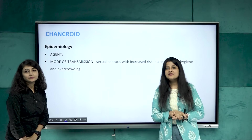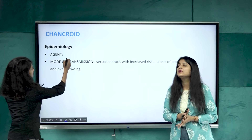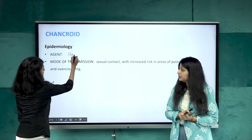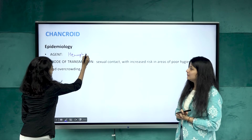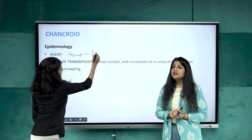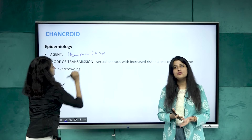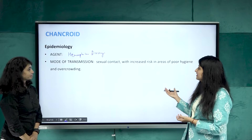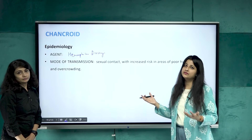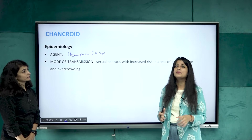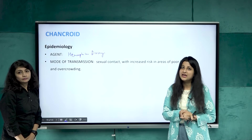The next genital ulcer is chancroid. The agent is Haemophilus ducreyi. Mode of transmission is sexual contact, with the same social factors — low socioeconomic status, overcrowding — also responsible. The incubation period is around 3 to 5 days, which is quite short compared to syphilis.